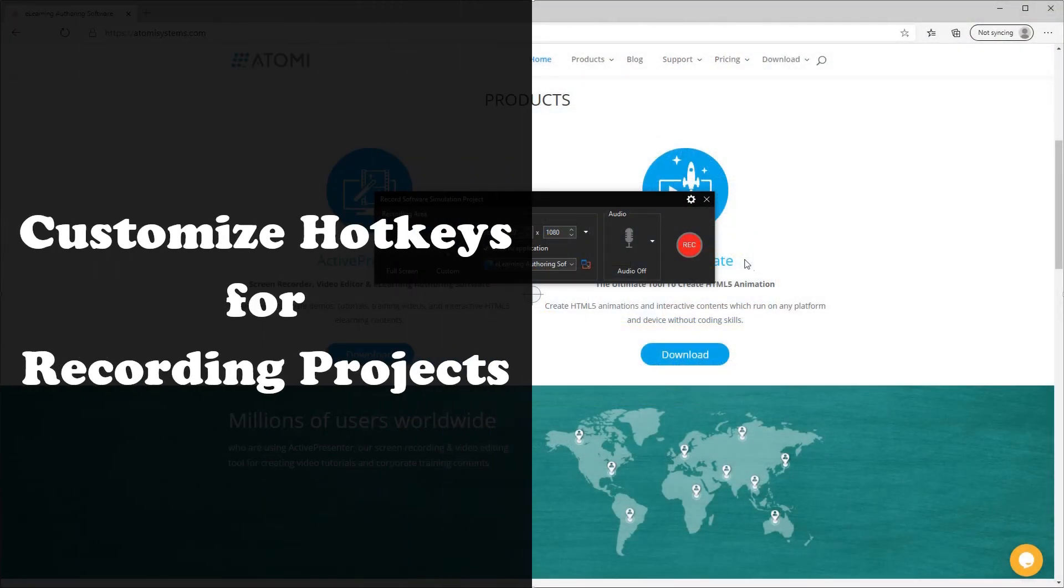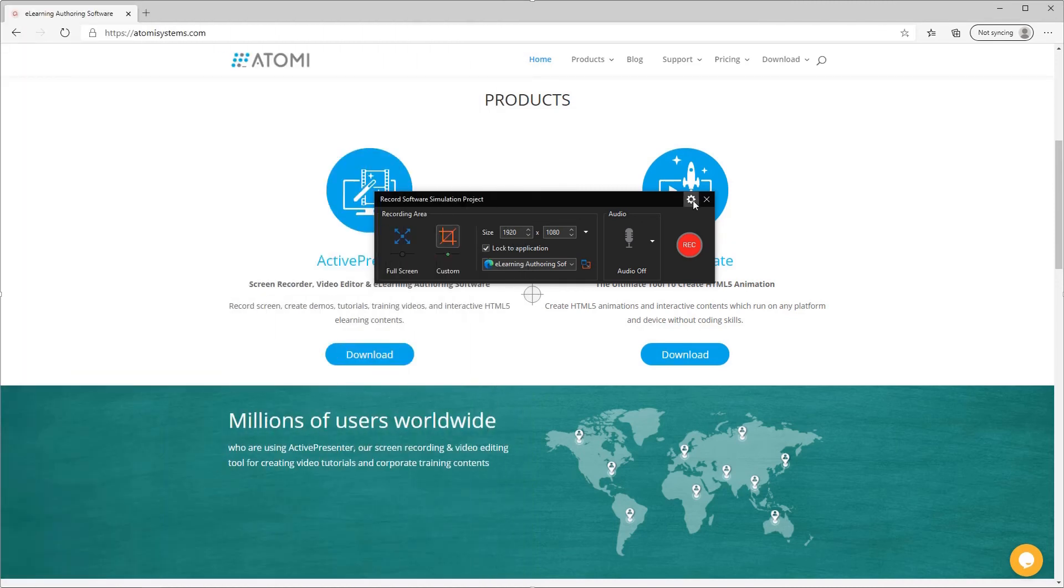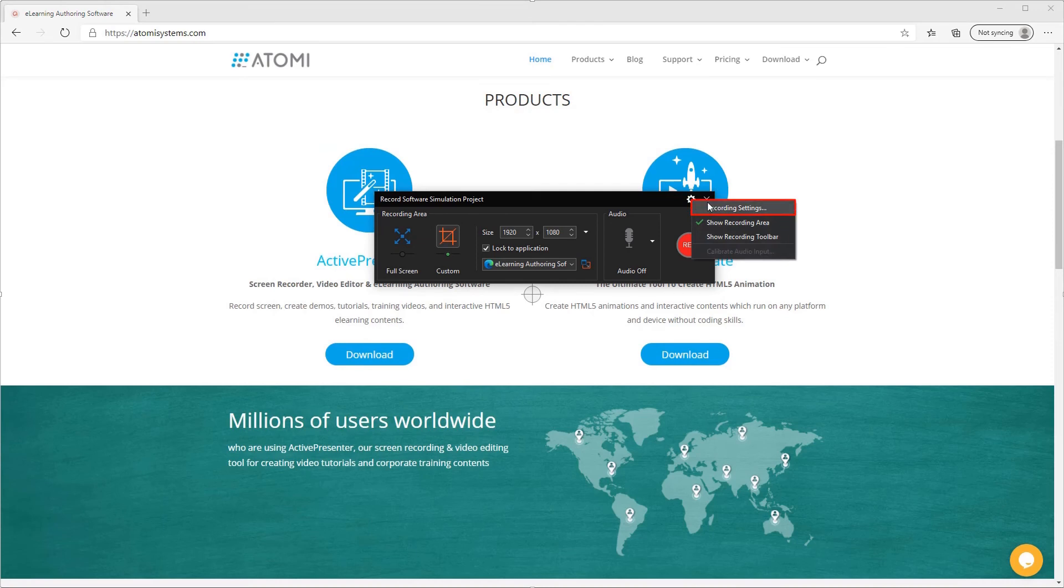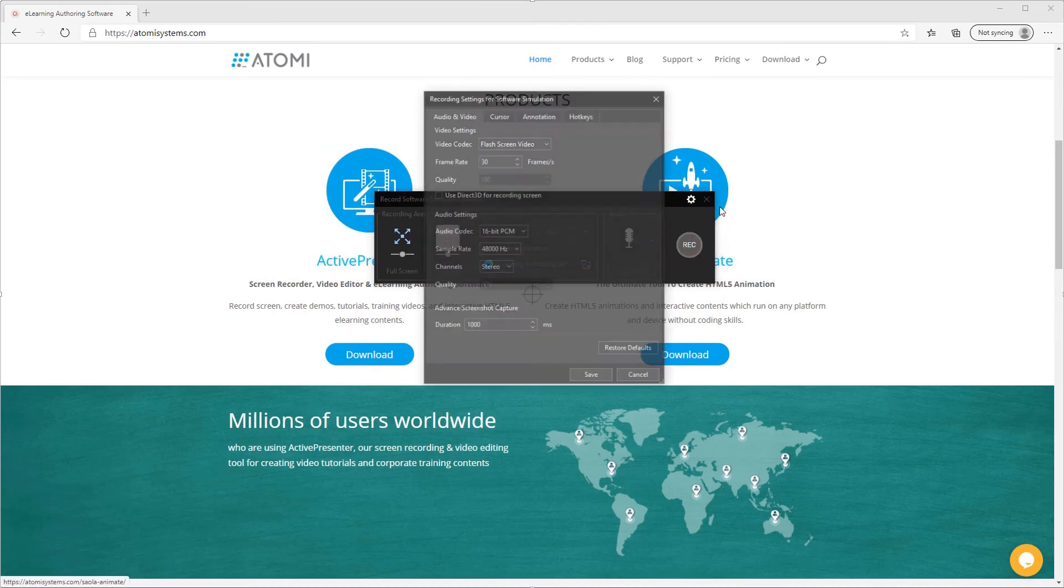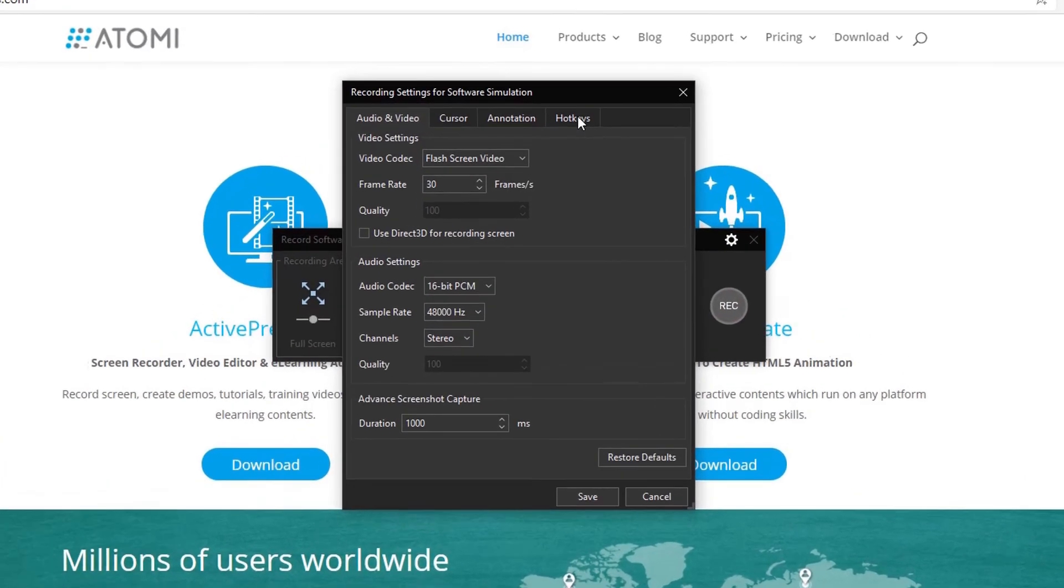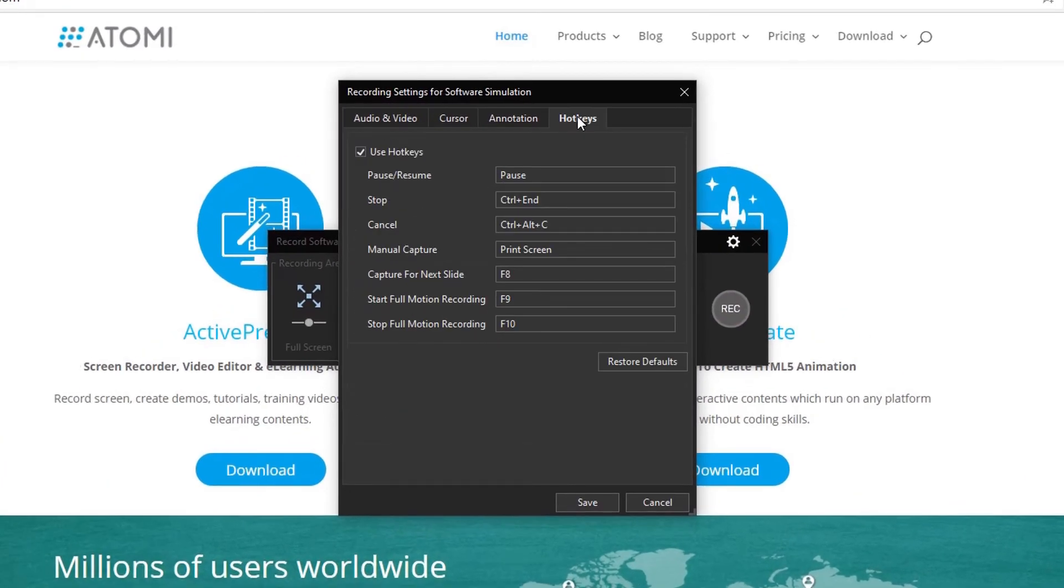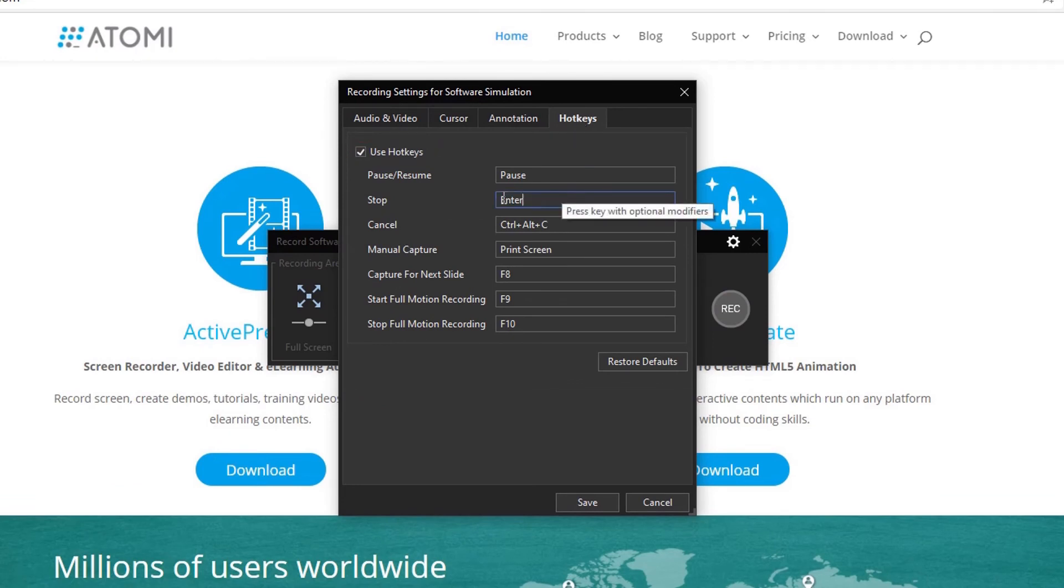When it comes to the recording function, there are some default hotkeys to make it a quicker procedure. Just open the Recording Settings dialog. Navigate to the Hotkeys tab. Make sure the Use Hotkeys checkbox is selected, so that hotkeys will be applicable to use. Press a key or a combination of keys to assign another hotkey.